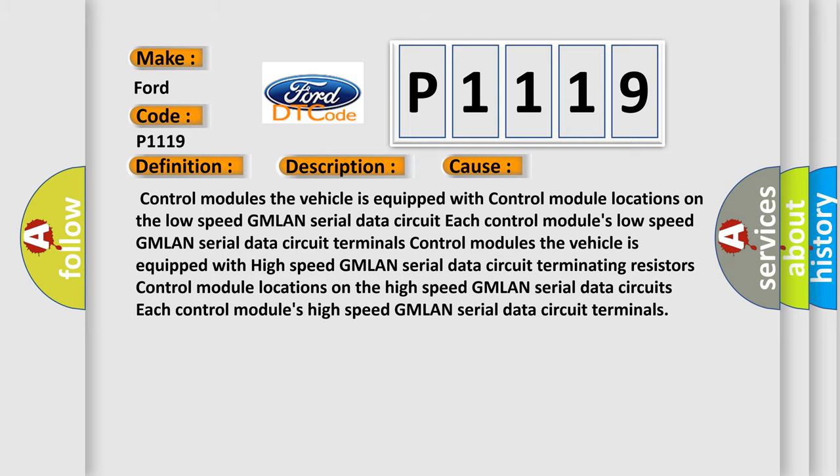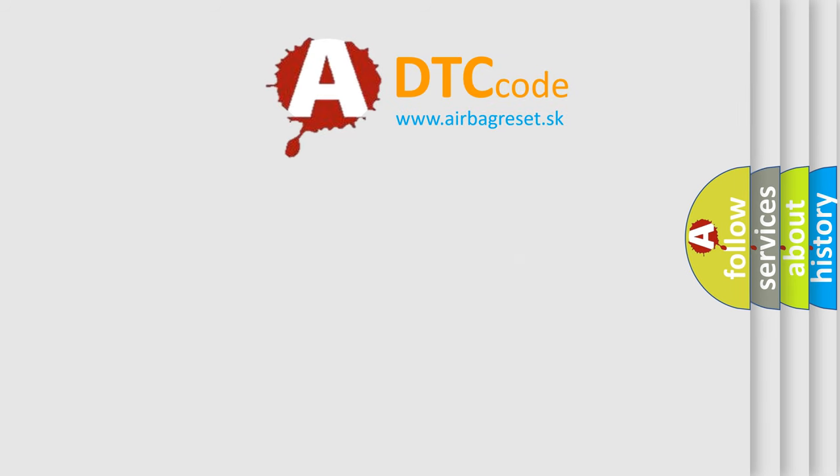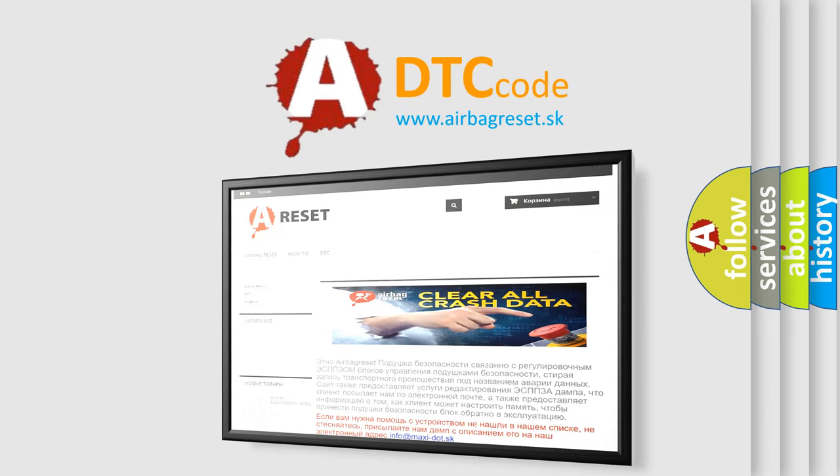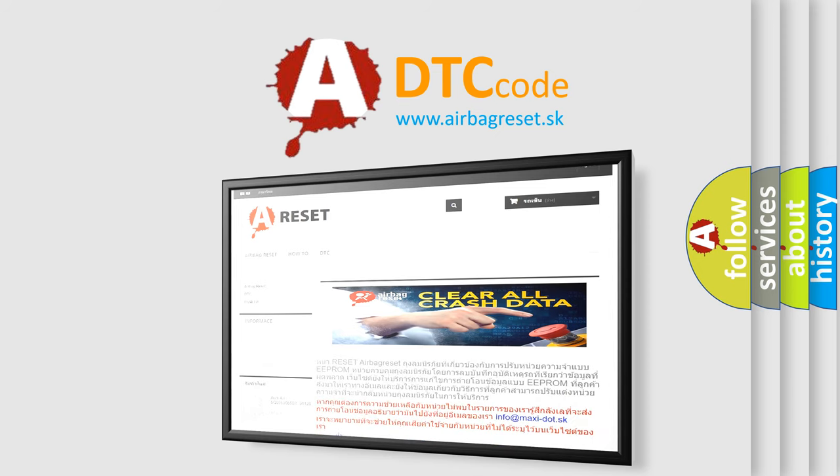The Airbag Reset website aims to provide information in 52 languages. Thank you for your attention and stay tuned for the next video.